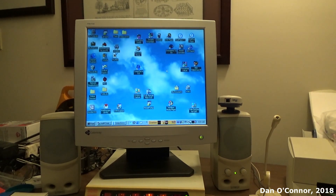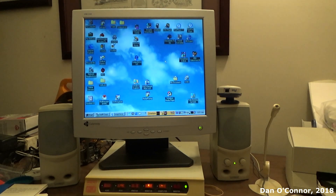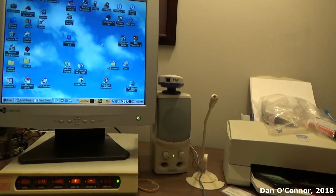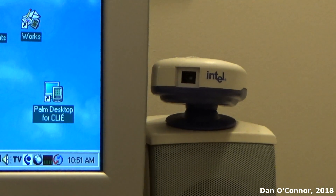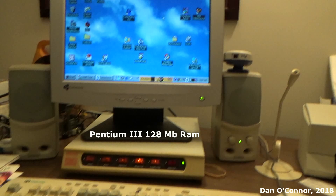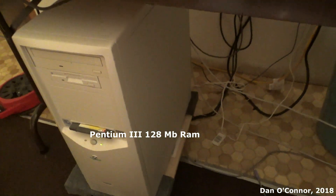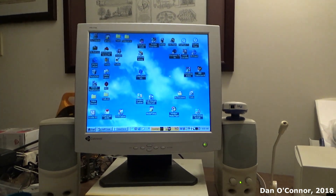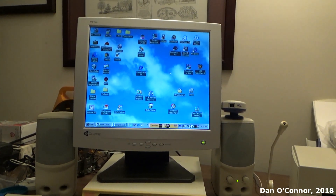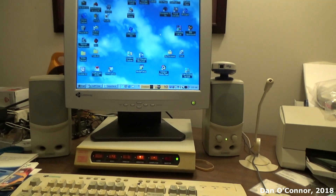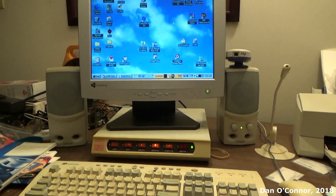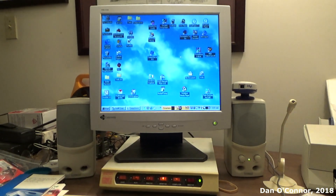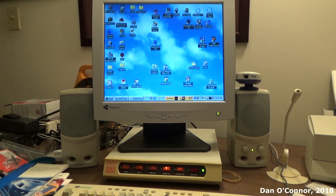In today's video we're going to be looking at some Intel Create and Share software, focusing mostly on this little webcam. We'll be using the Gateway Essential 500 from 1999. I bought it at a Gateway store near me, they configured it and later it was sent to me or I picked it up. It also has a couple of Cambridge speakers and a microphone — pretty much a full gateway system.